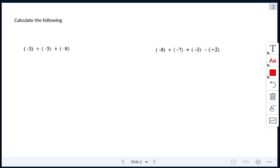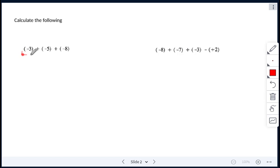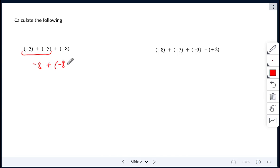For the first one here, we have negative 3 plus negative 5. So negative 3 plus negative 5 gives me negative 8. Both signs are the same, so we add and keep the sign. So we have negative 8 plus negative 8 again. You're adding a negative and a negative, so keep the sign as negative and we just add, giving us negative 16.